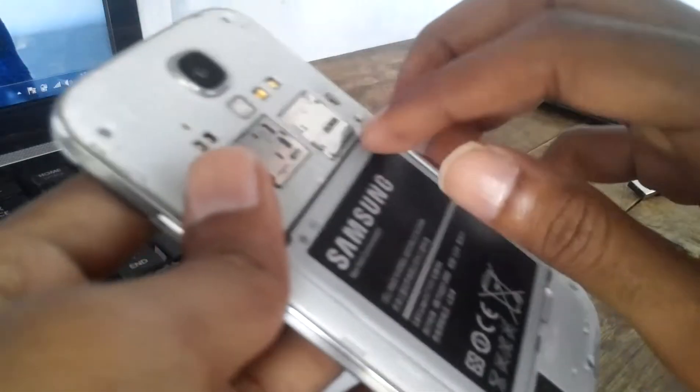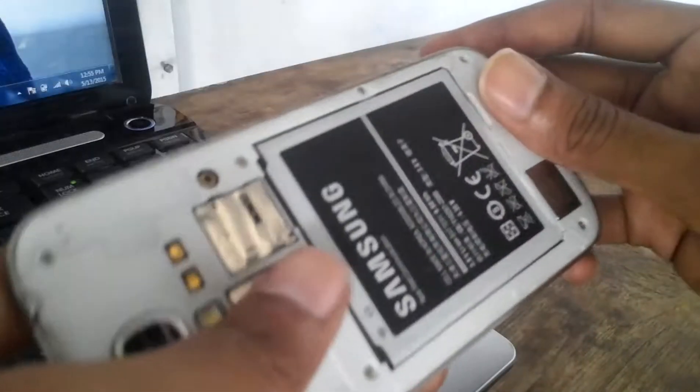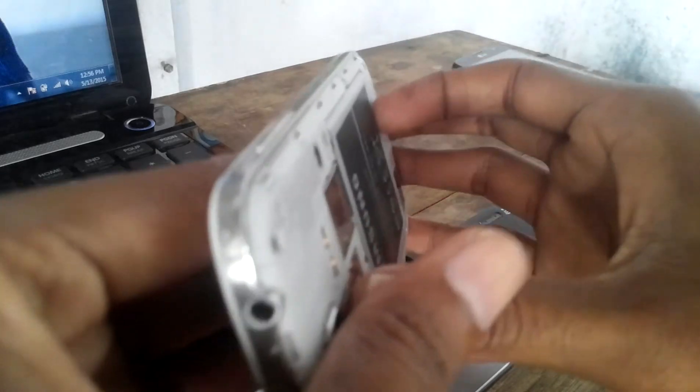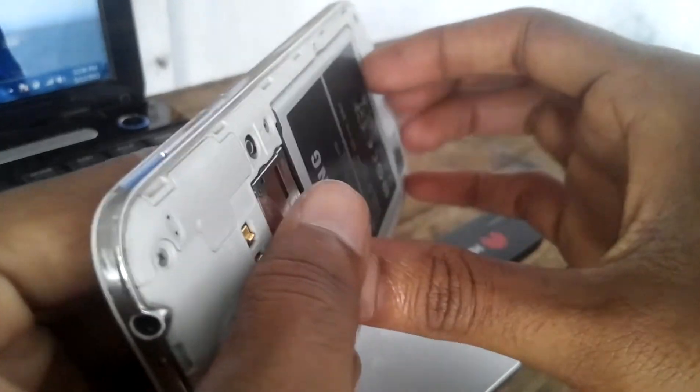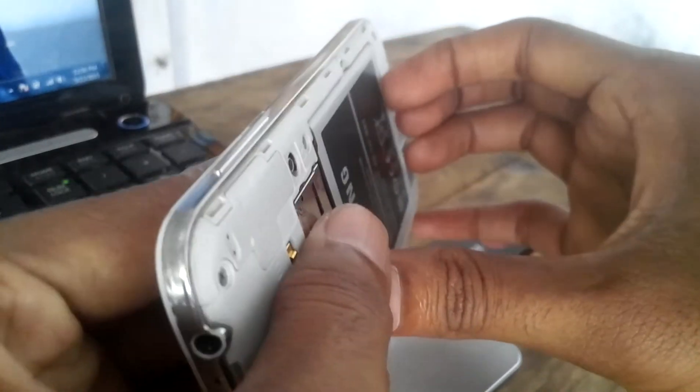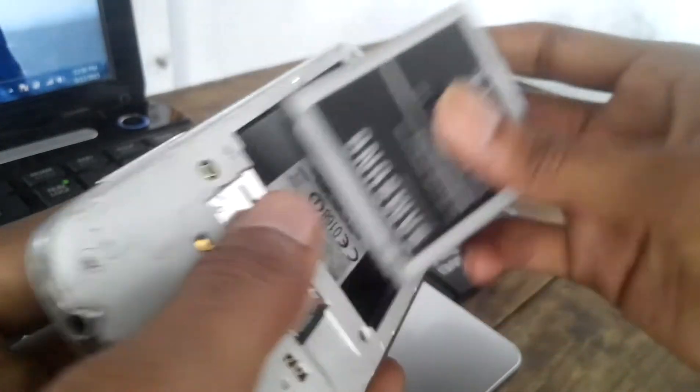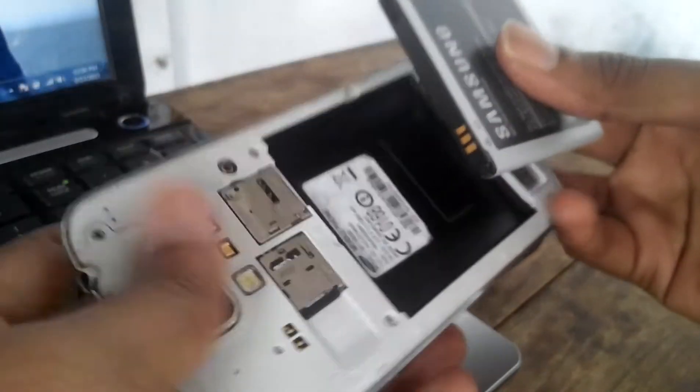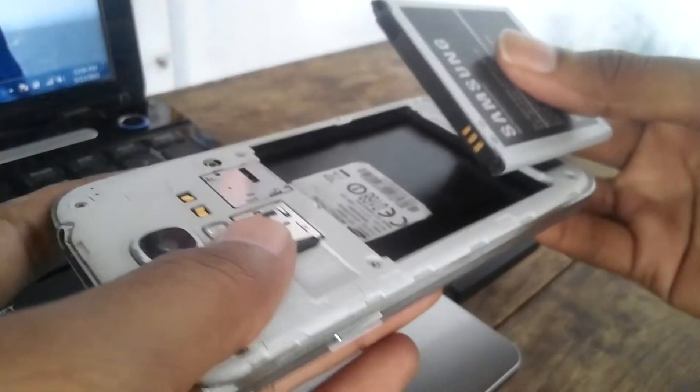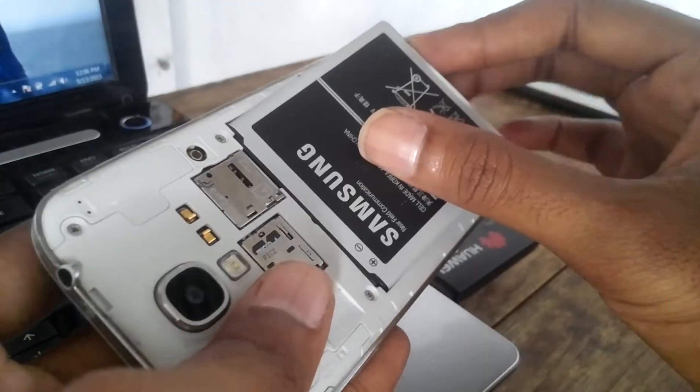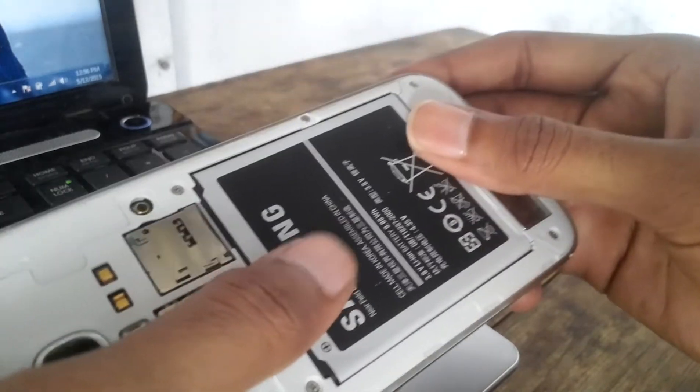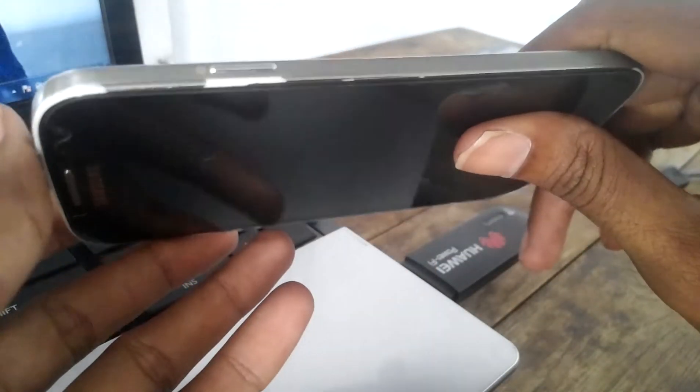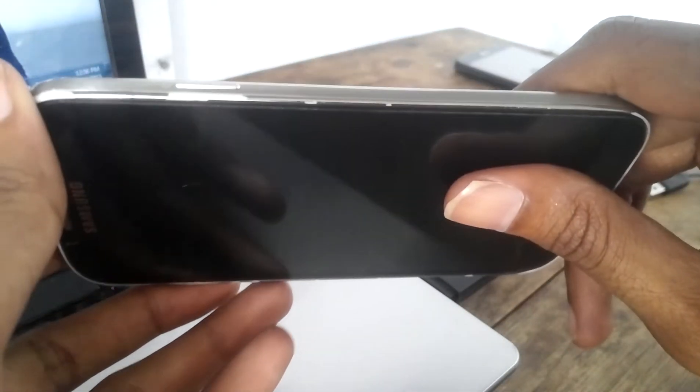So this is the Samsung device, Galaxy S4. Now I will remove the battery. So actually it is not brick but I will show you how this ZIG will force the device into download mode.